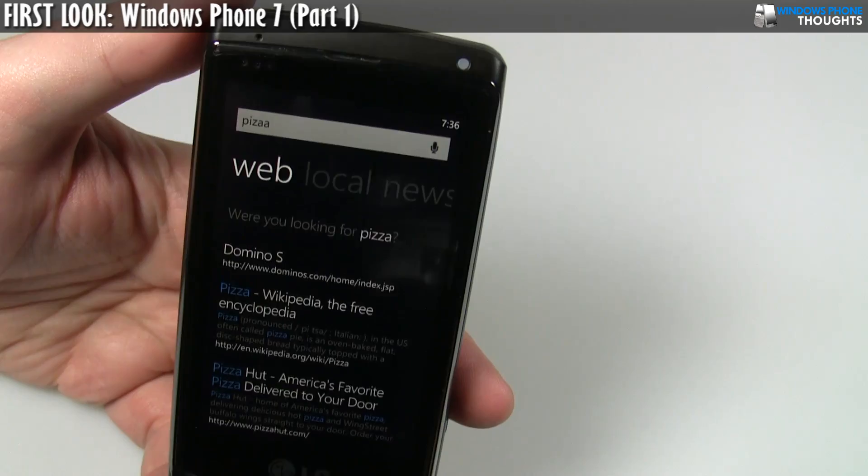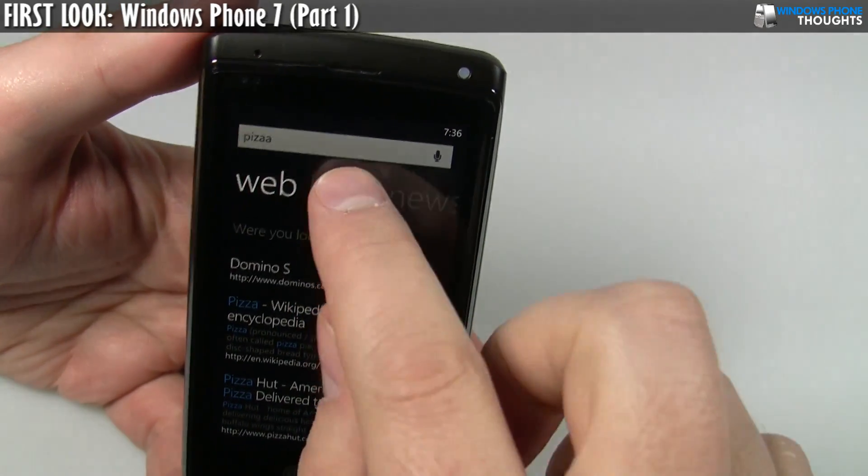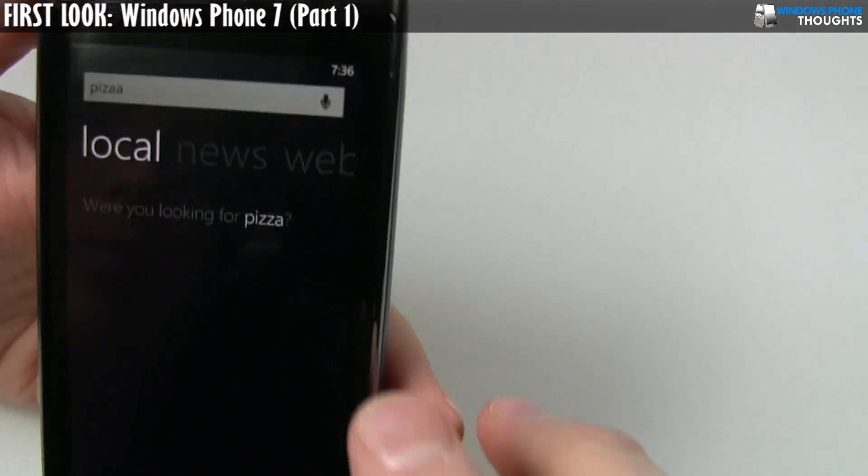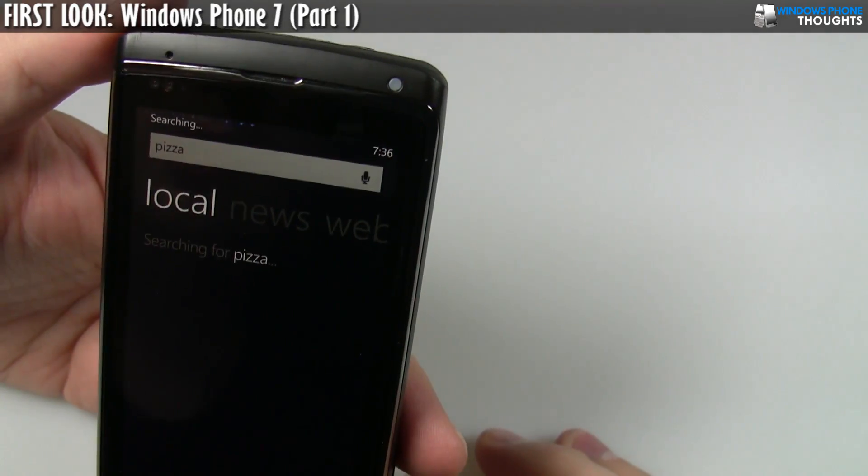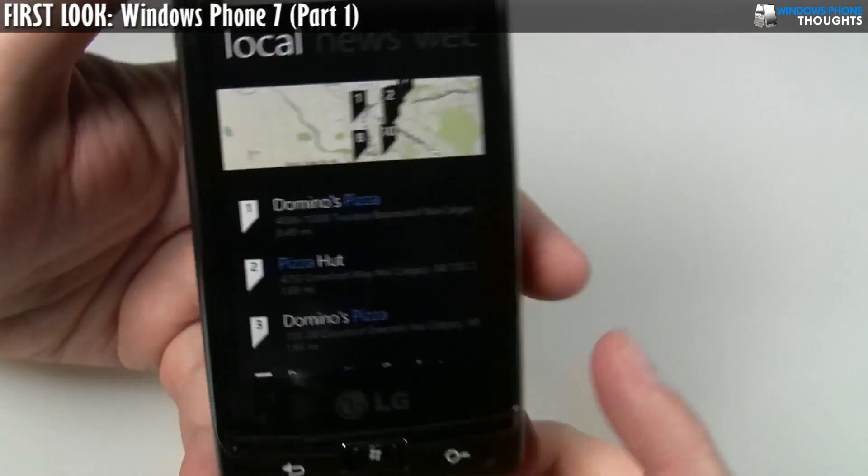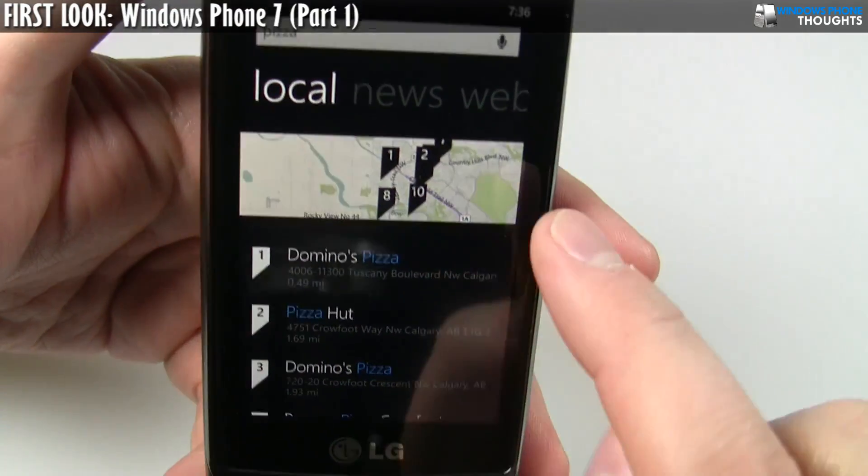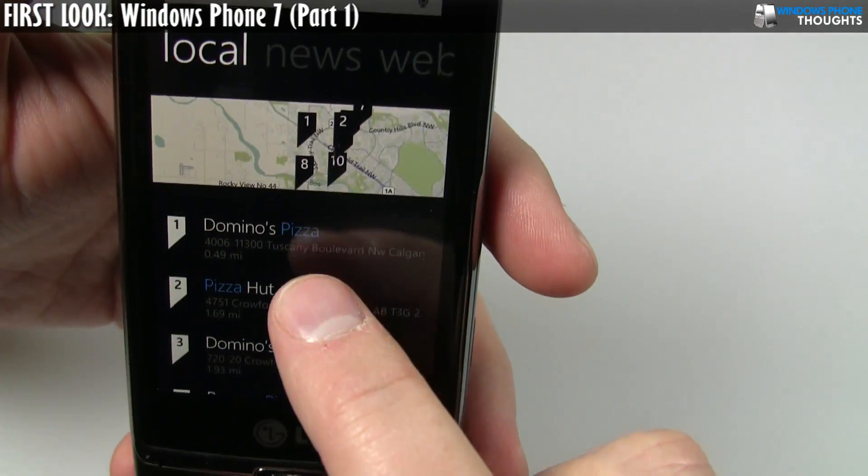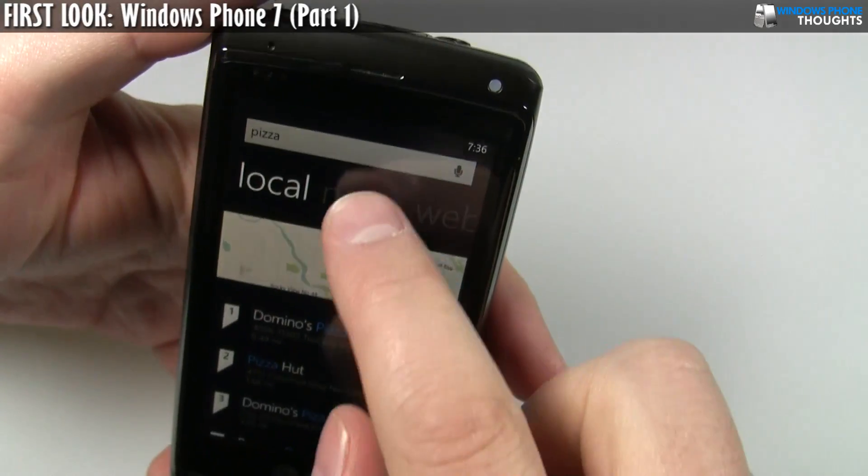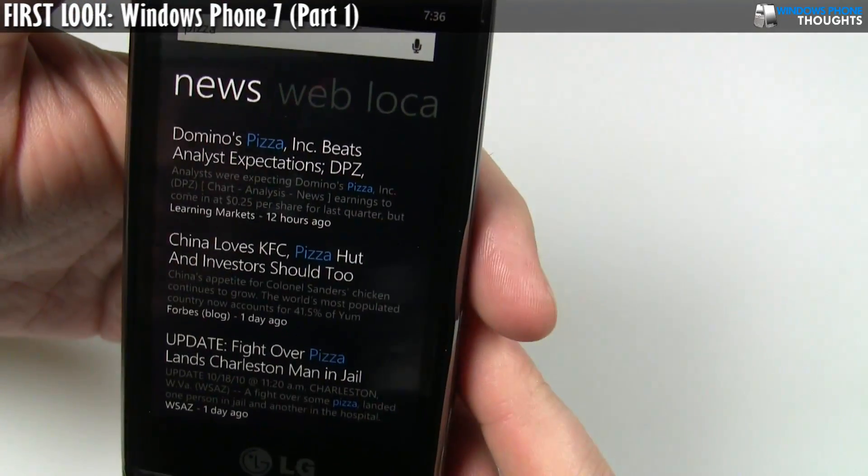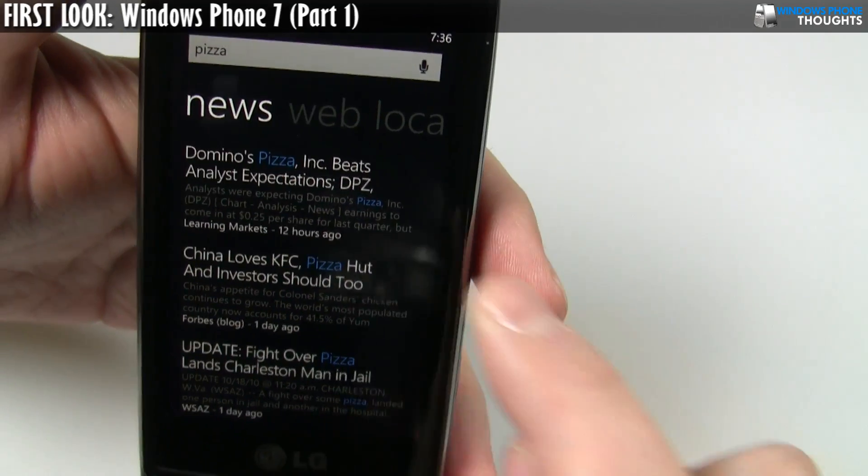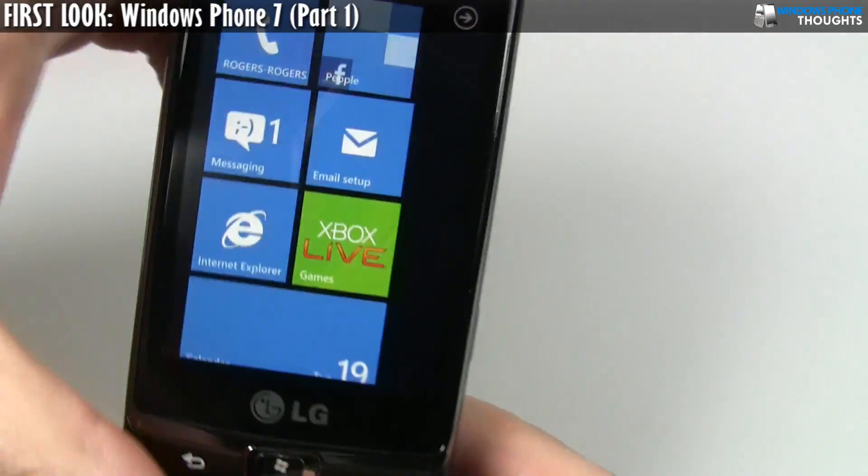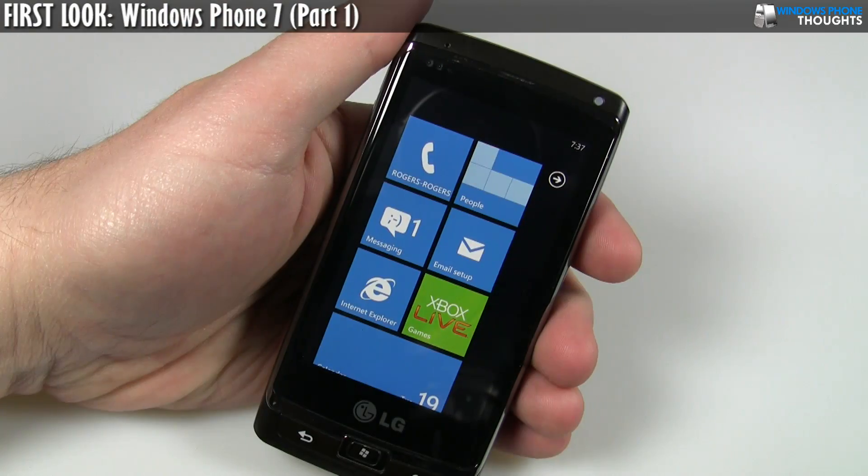Now, search, originally it does web. And then I can click over here to local. And it says, were you looking for pizza? And I'm like, yeah. That's what I was looking for. And it'll actually go out and pull down information, like map information. And, in fact, Domino's Pizza is quite close to where I live. And then I can go over here to news. And I can see news about pizza. That's kind of weird. And then back here, I'm back to web. Oh, telephone. I forgot to mute my phone. Hang on a second.